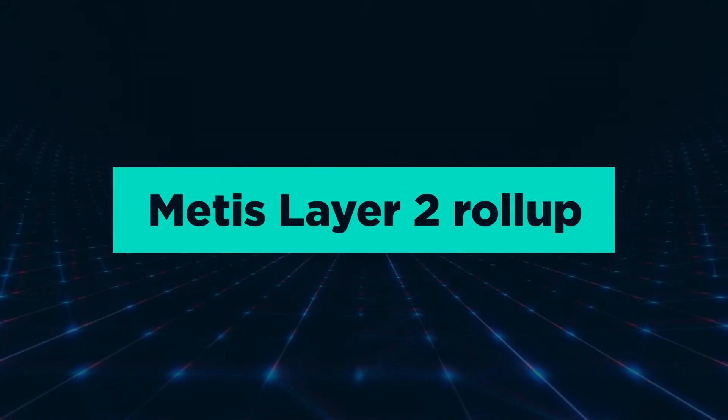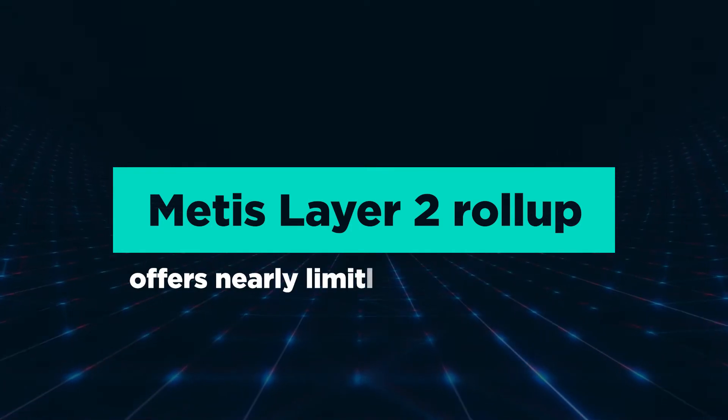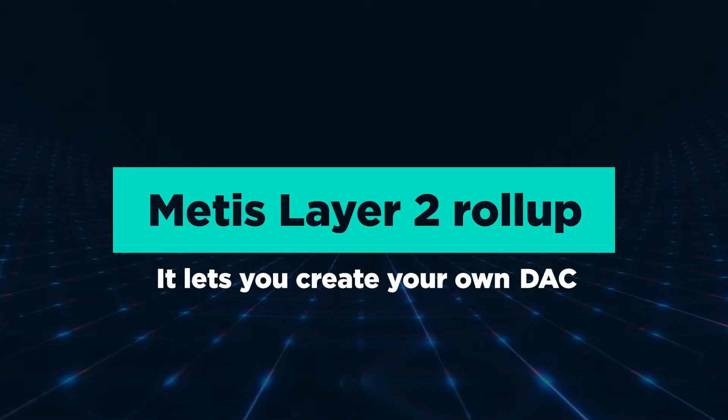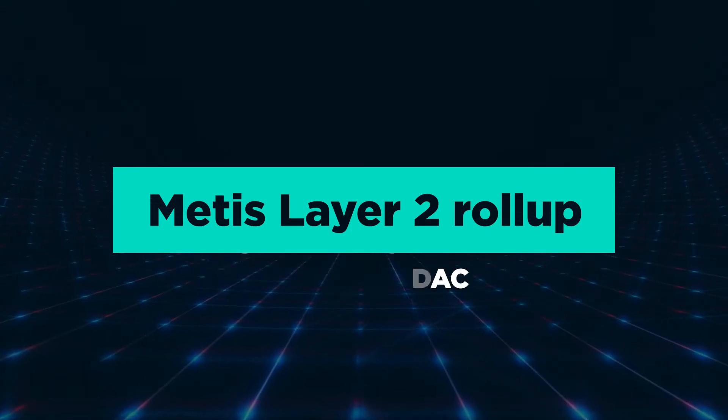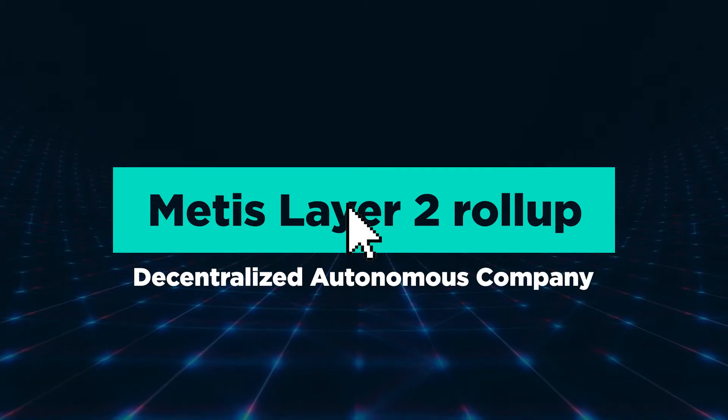The Metis Layer 2 Rollup offers nearly limitless functionality. It lets you create your own DAC, decentralized autonomous company, in two clicks.